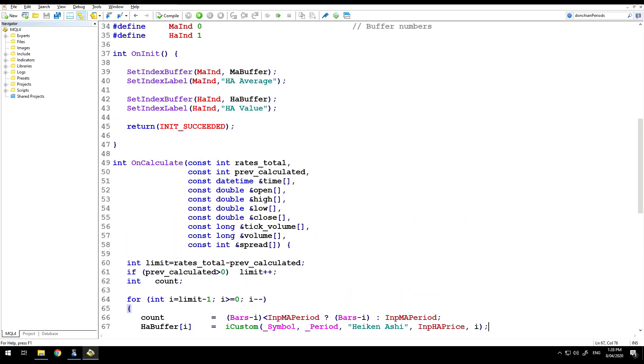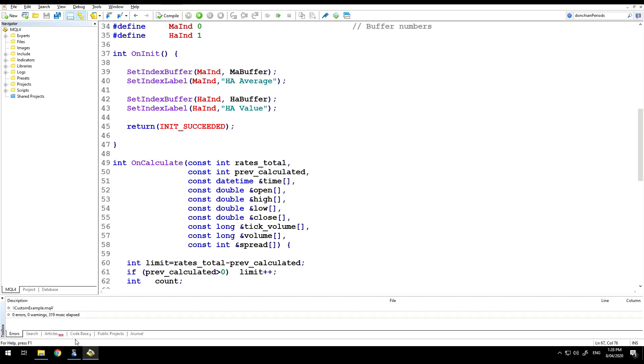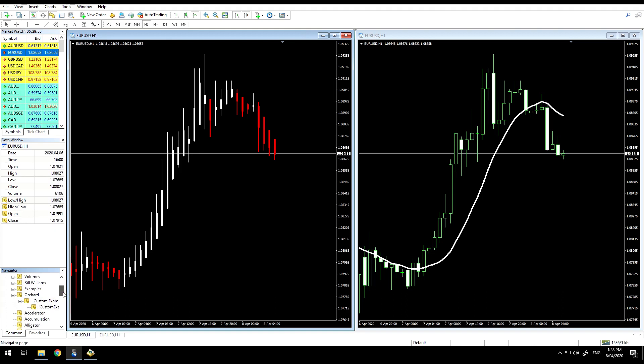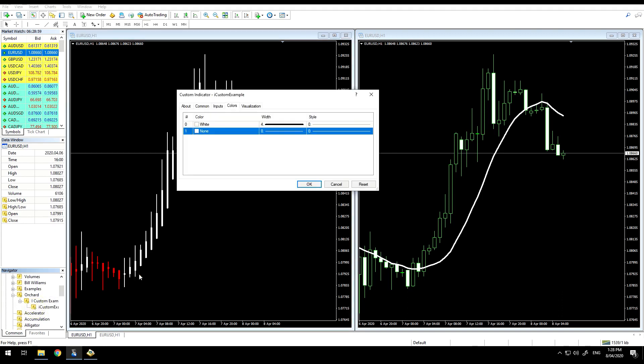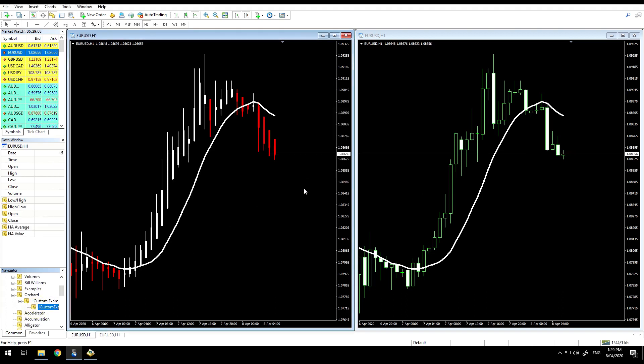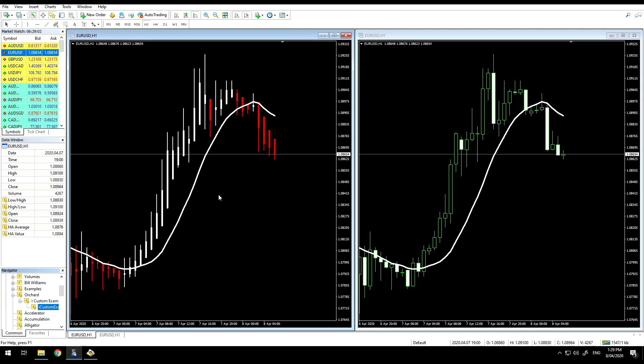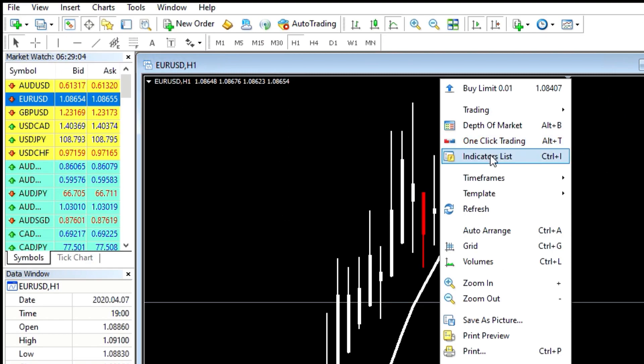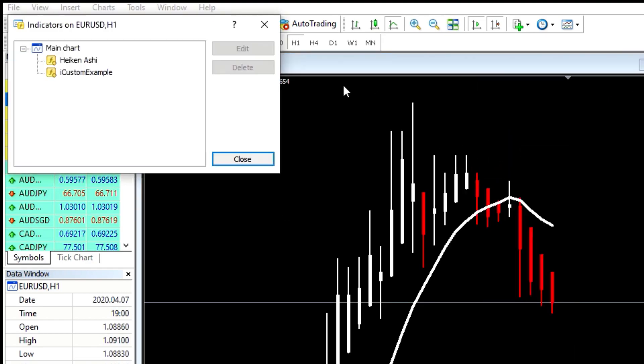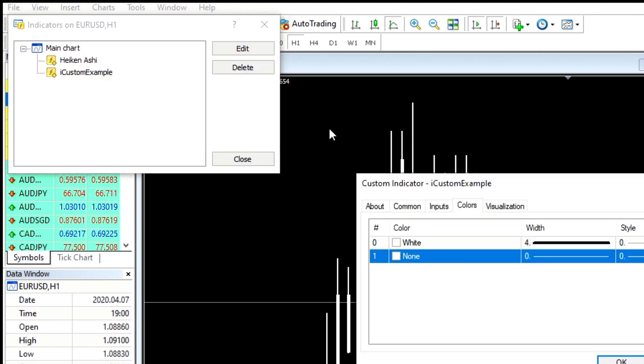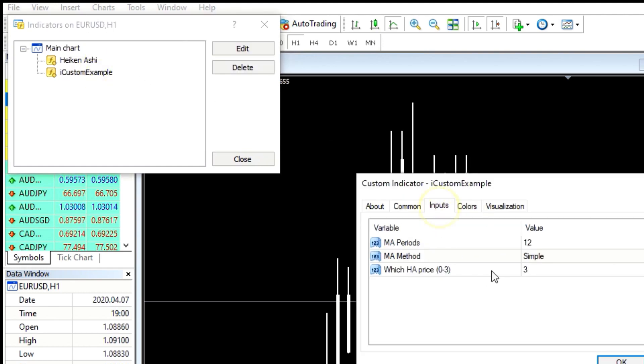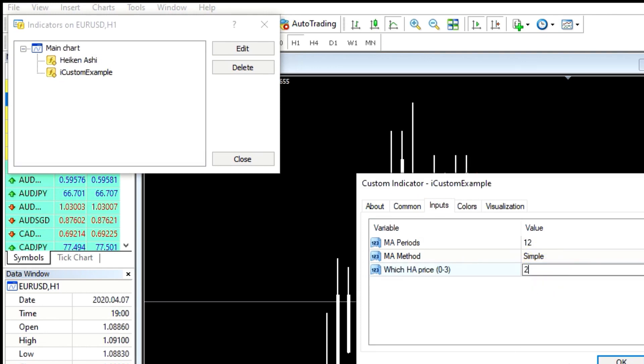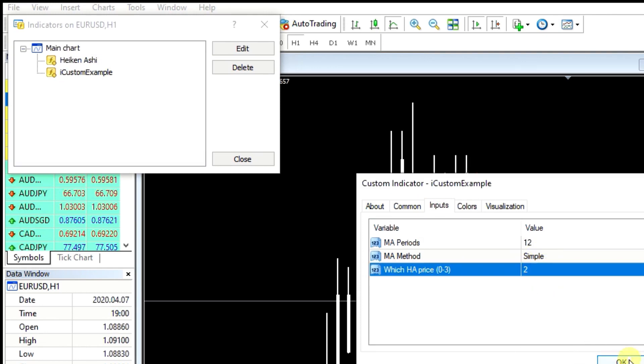And when I compile that and run, and now let me go back and add it back into, and there it is. If I change the values on this, so at the moment I'm using the third value. Let me change that to the second, which is the open value from Heikinashi.